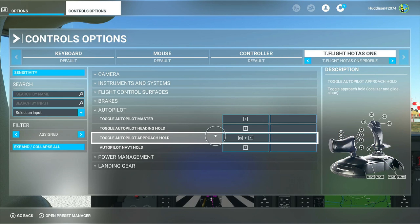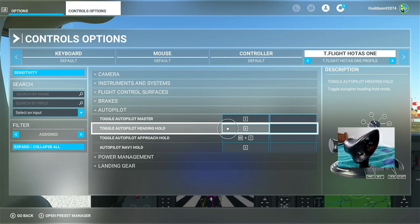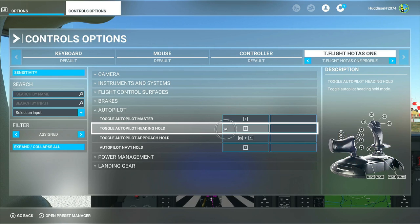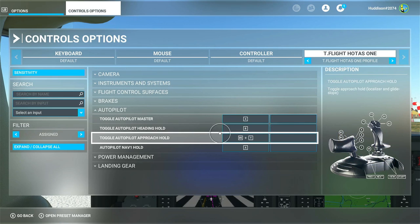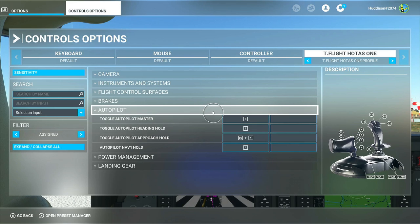Toggle autopilot heading hold I've got set to B. And there's an advanced setting I want to show you in a moment. But while we're here for heading hold, let's close the autopilot menu and go under instruments and systems.